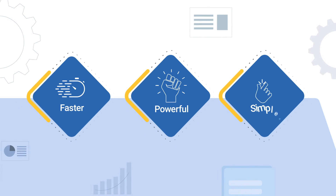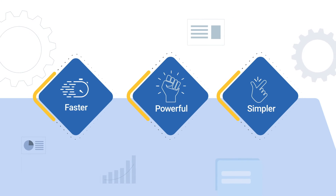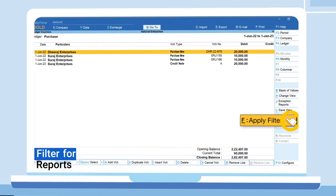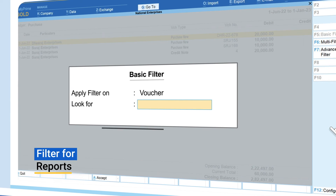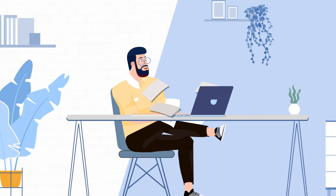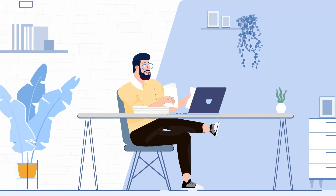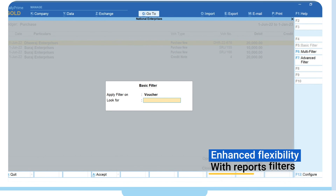Discover a faster, powerful and simpler way of analysing business data with the latest filter for reports on TallyPrime 3.0. Find the exact information that you need much faster using a combination of filters.